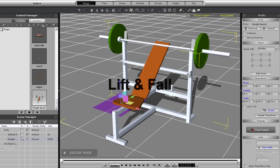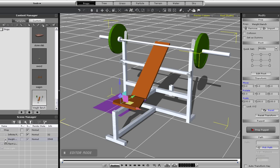I'm going to start off by demonstrating the lift and fall control here, which is really useful for lifting things up and letting them naturally fall according to your gravity settings.